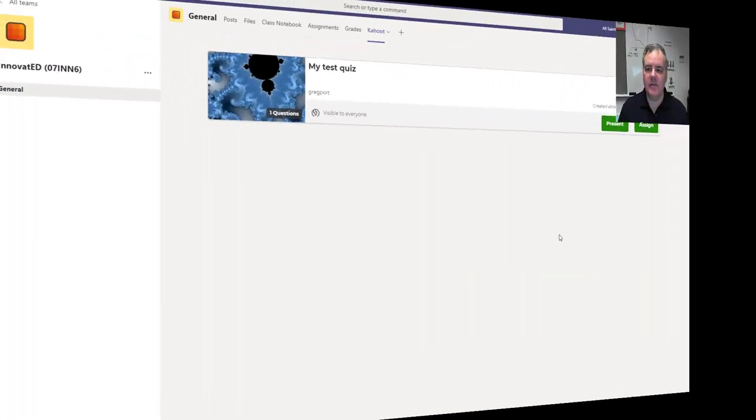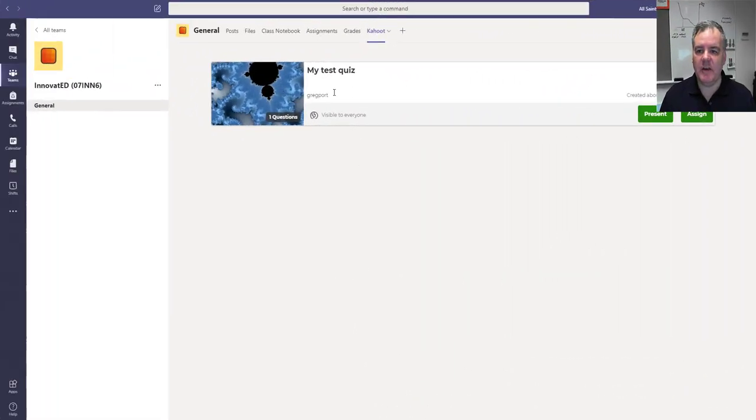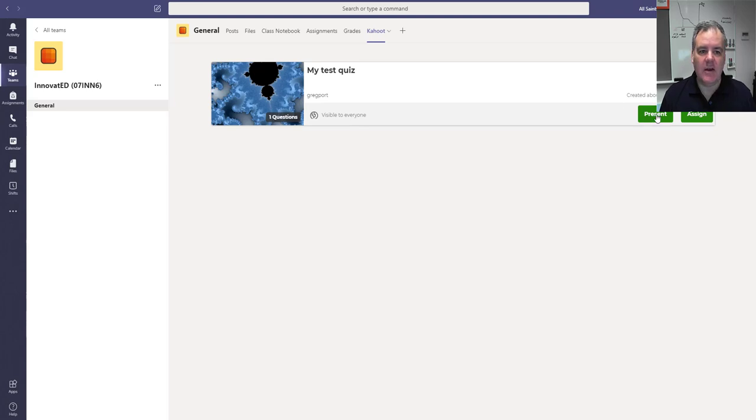You can see here, I've got my test quiz. I've just got one on this particular account that is ready to go. And I can either present or assign.